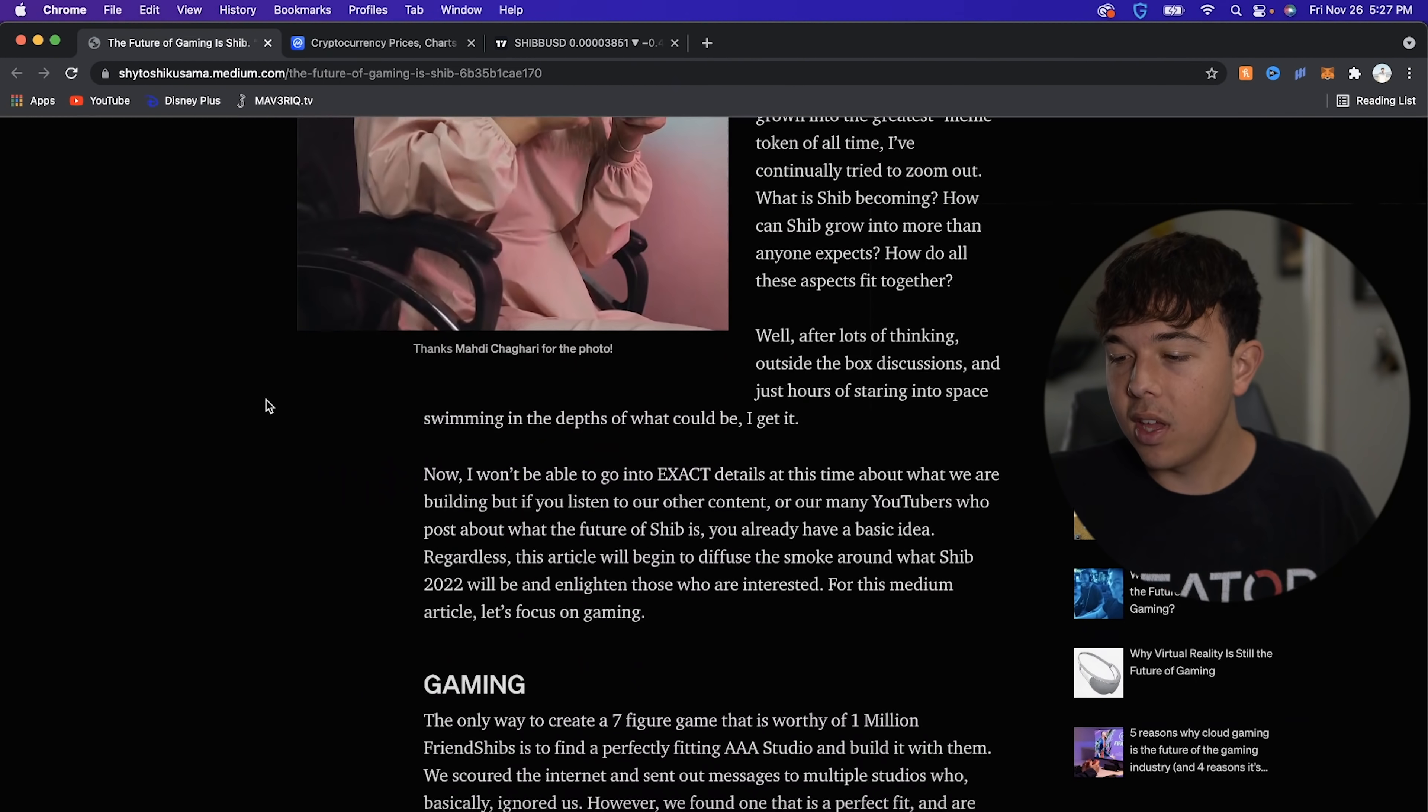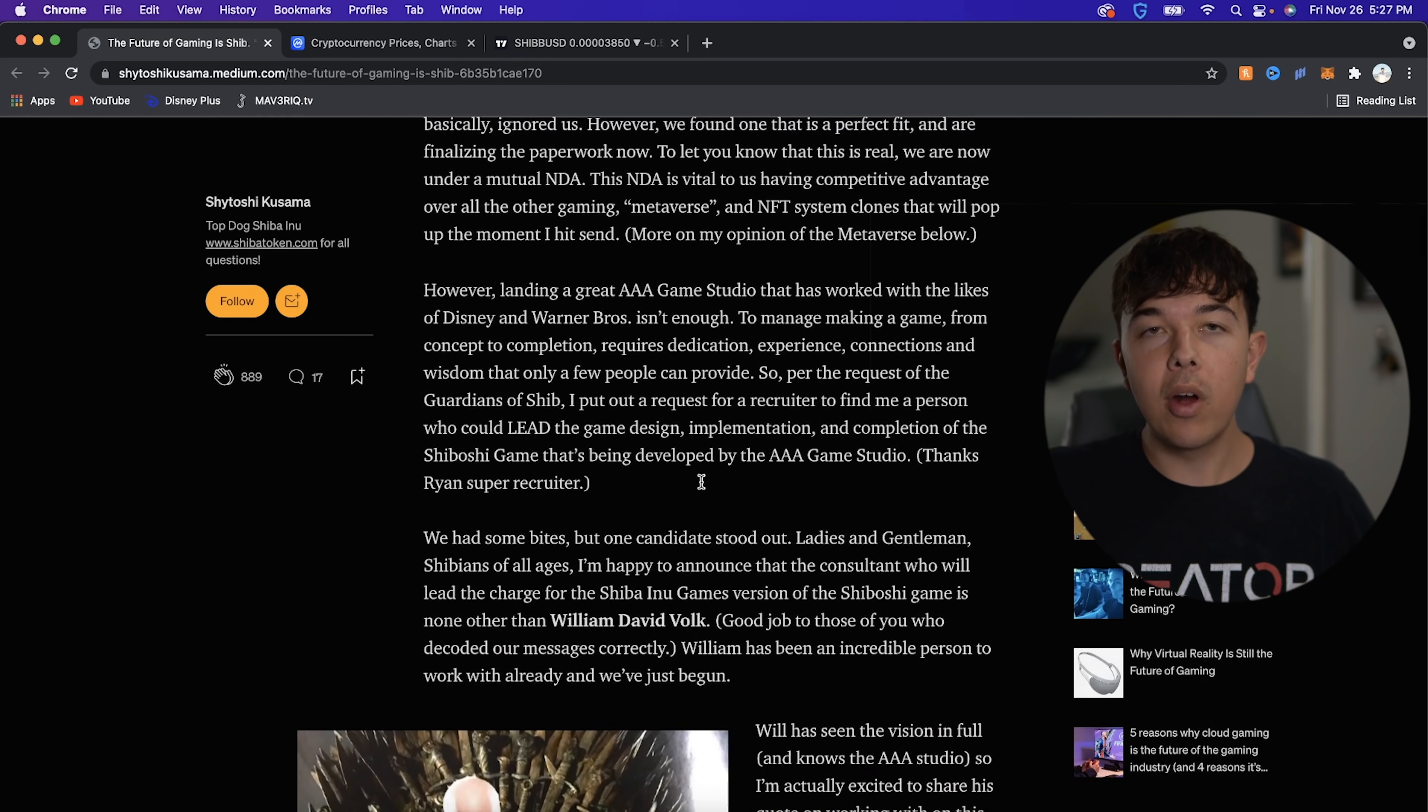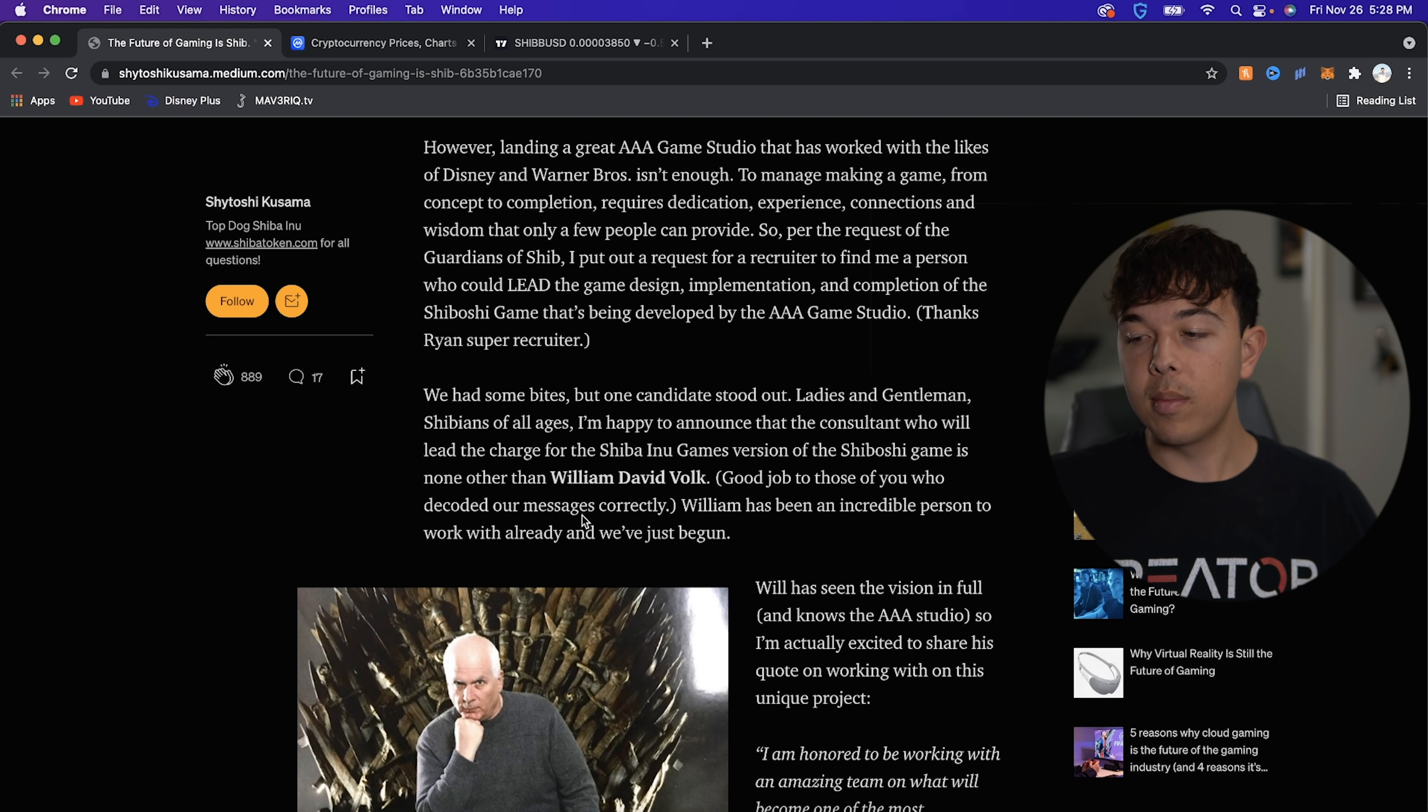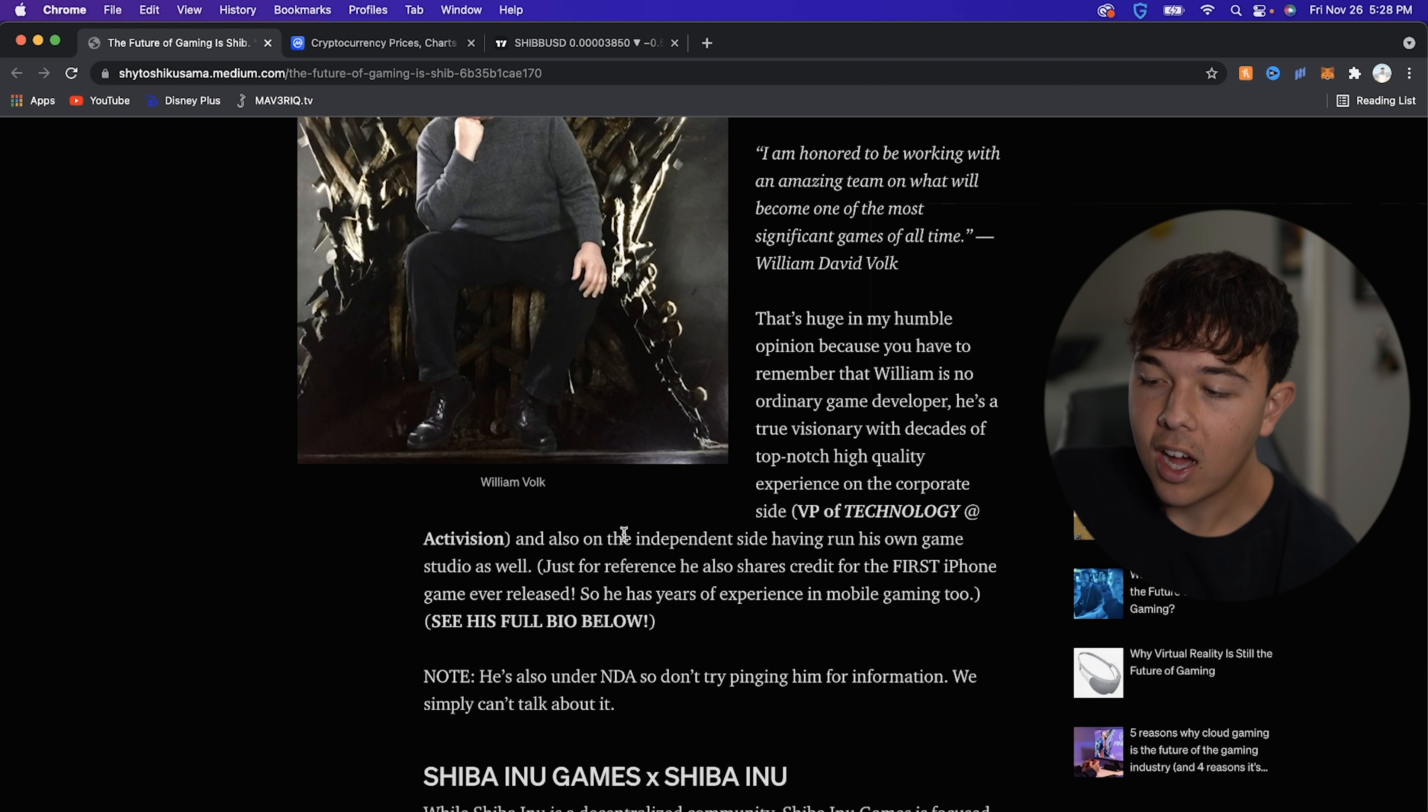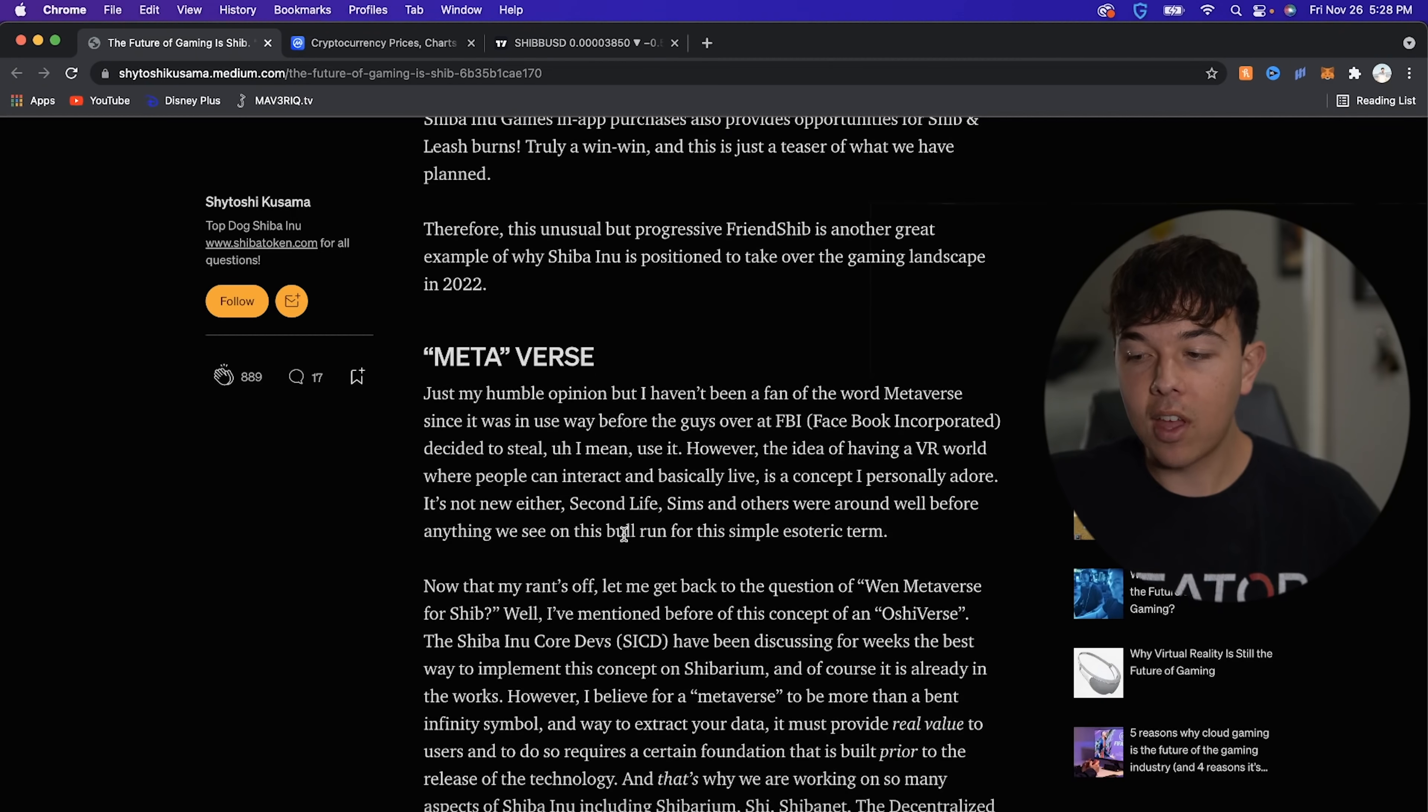But yeah, so basically, I want to go over some things. We have the Shiba Inu game that is coming out. And obviously, this is going to be with the AAA Game Studio. Someone did mention that I was saying it wrong in the last video. So thank you for that. And they have worked with the likes of Disney and Warner Bros. So we will have a game coming out with them. It is going to be a mobile game at first, and then it will come out and be involved on the blockchain later. Basically later. We just got announced that William David Volk is going to be the lead of this project. And he has obviously been the VP of technology at Activision. And he has a very, very massive resume. If you guys want to look at that, go see my last video that I made yesterday. That's something we have to come out.